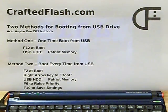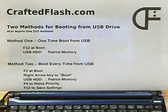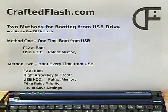If you have any questions about booting from USB flash drives, please visit our forums at CraftedFlash.com.